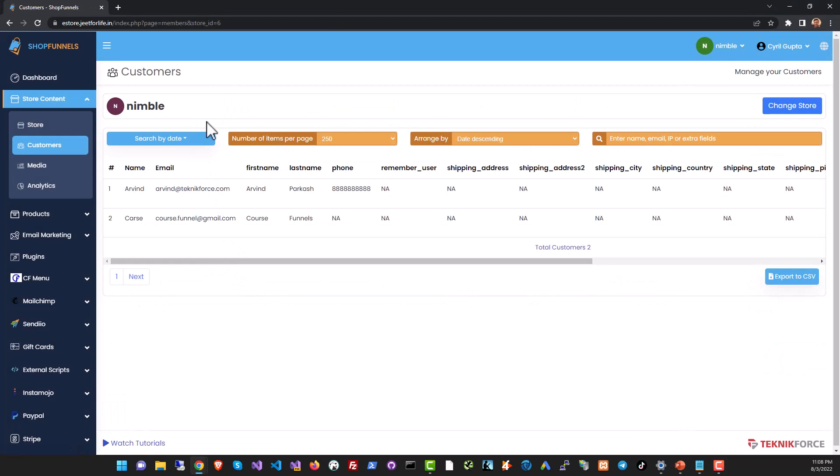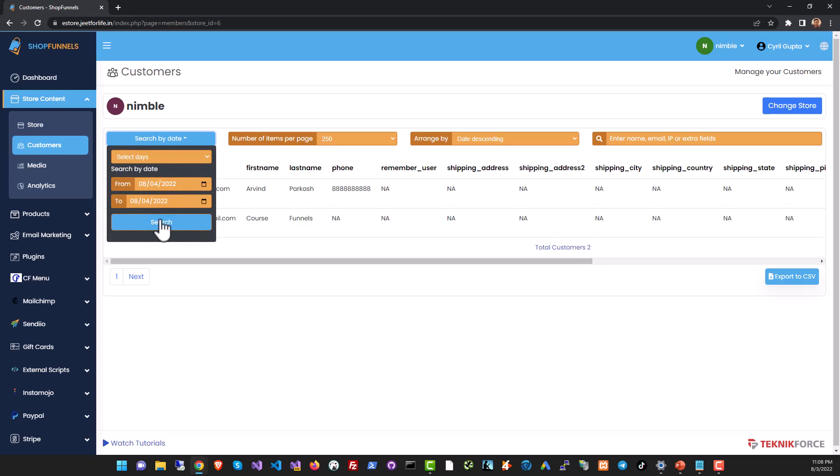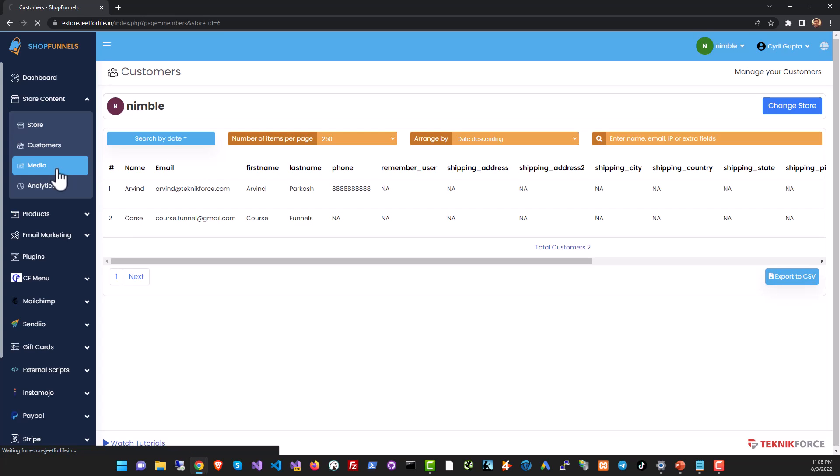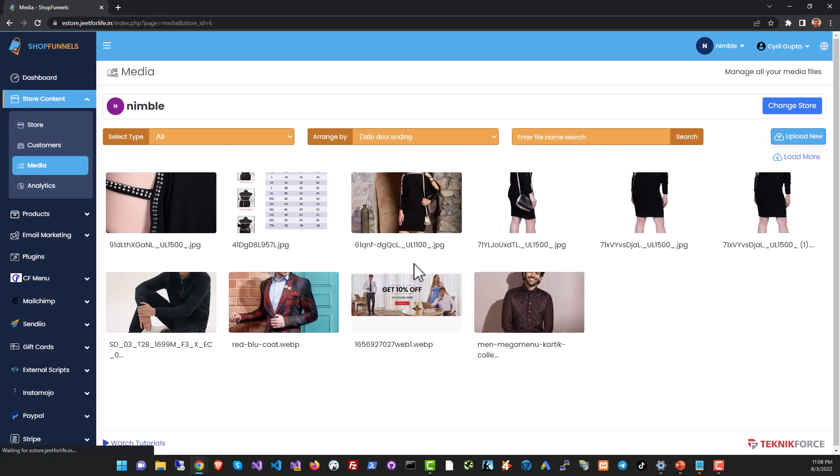Next, in the customer section you can see all the people who bought something at your store. You can sort the things the way you want or make a search. You can even export all the data to CSV.